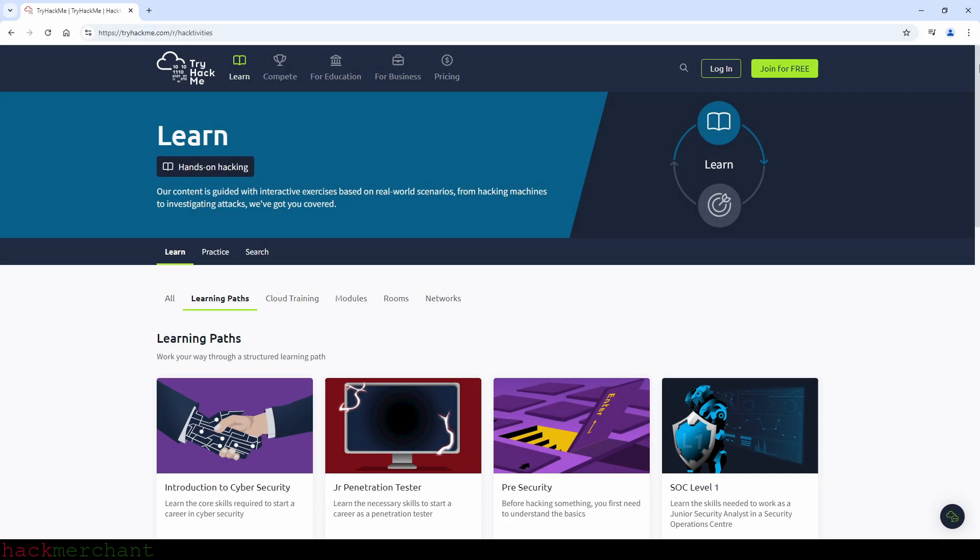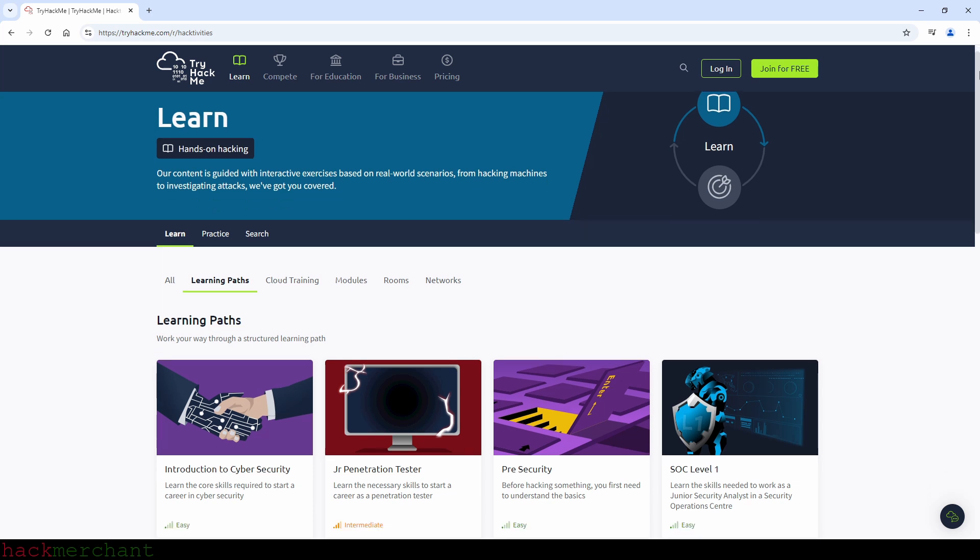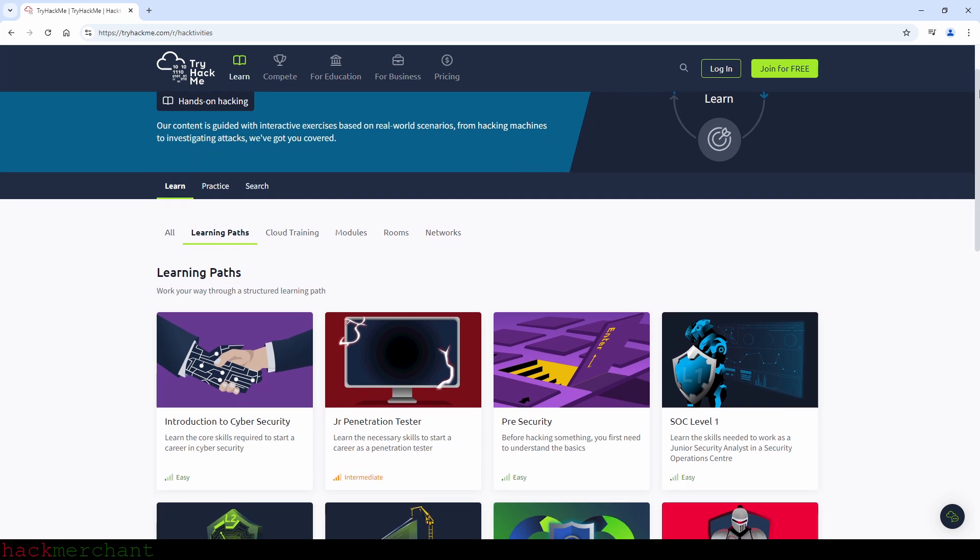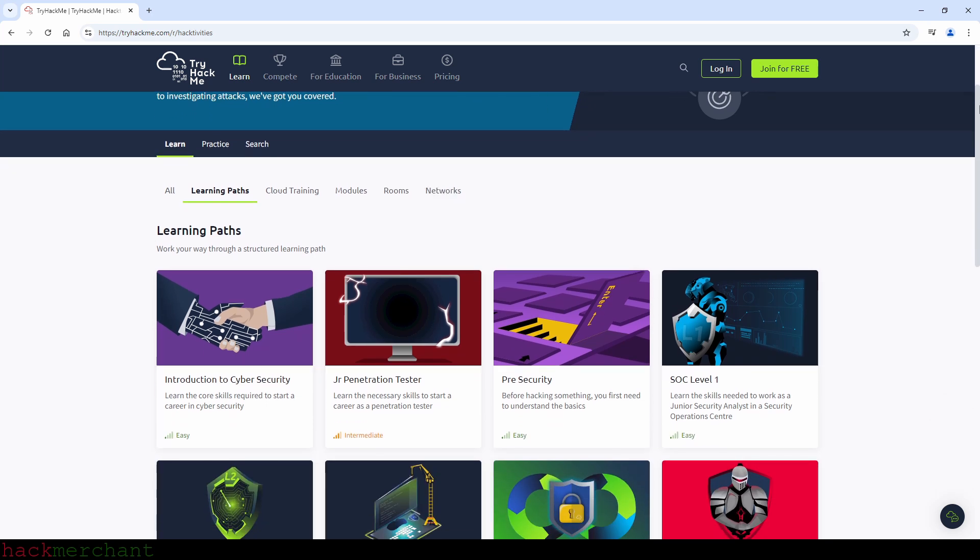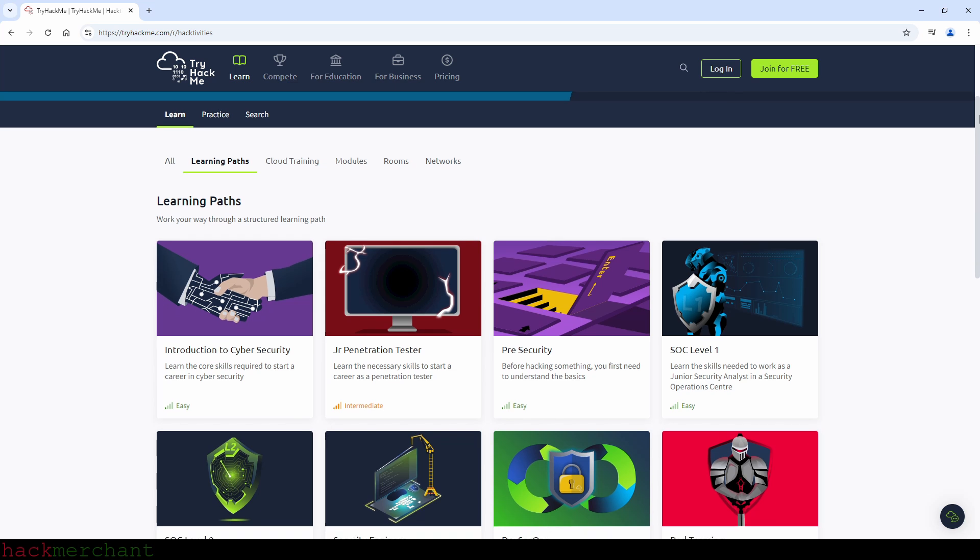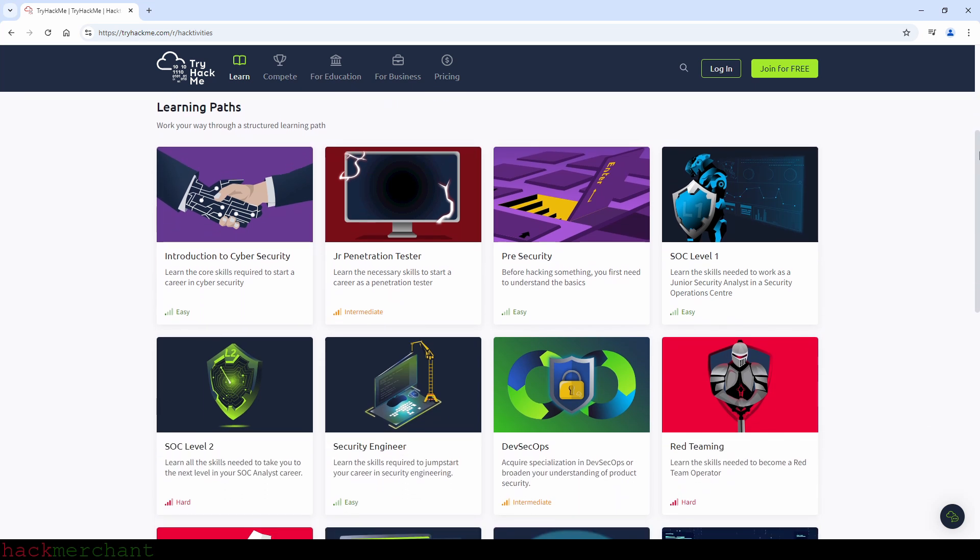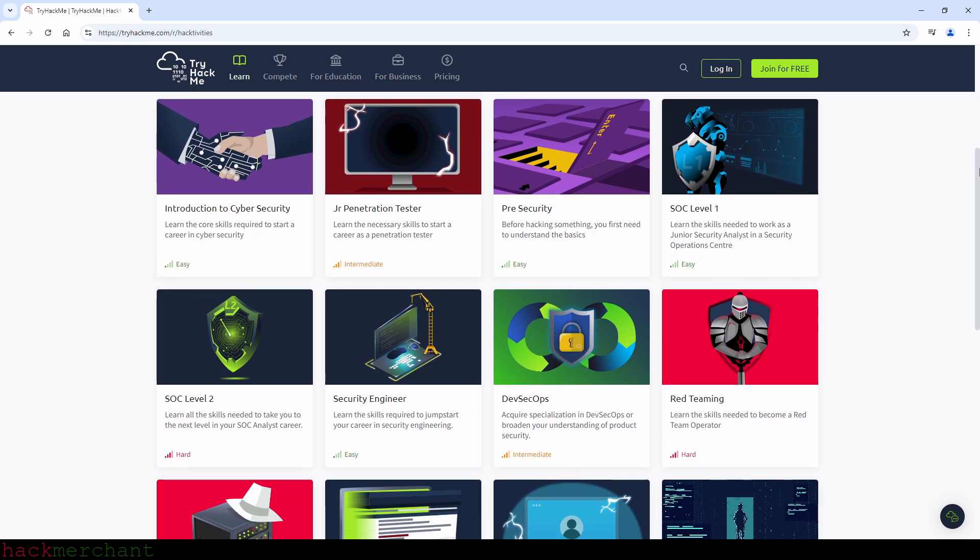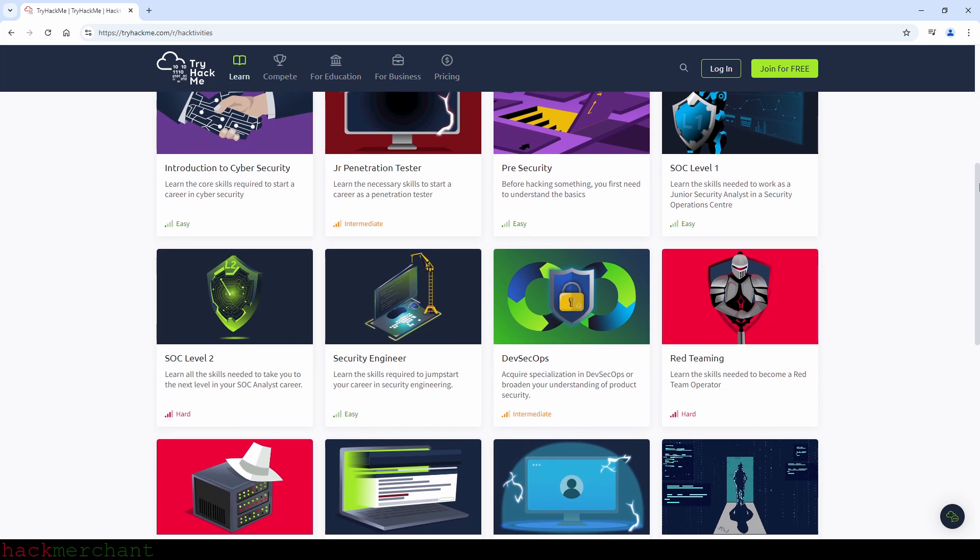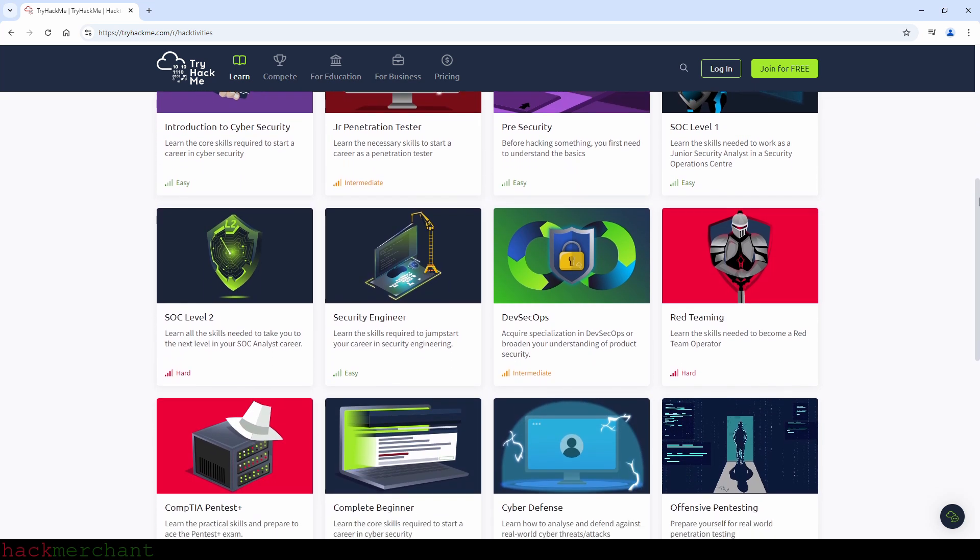Hi everybody, in today's video I'll answer the question in what order you should complete the TryHackMe learning paths as a complete beginner. It's been over a year since the last version of this video and TryHackMe has added more paths to their platform, so I thought it's about time for an updated version.